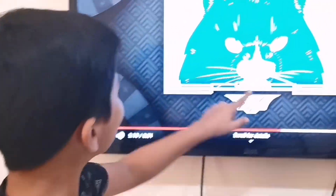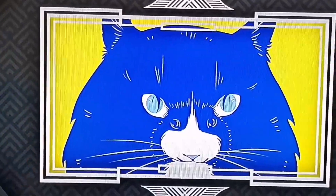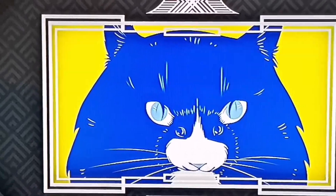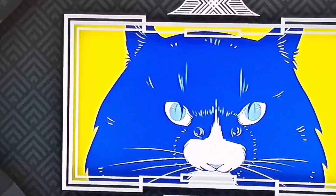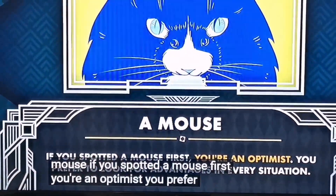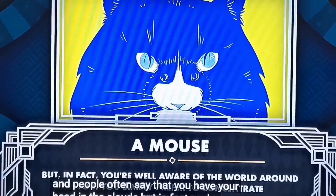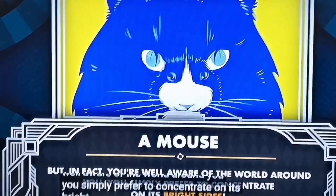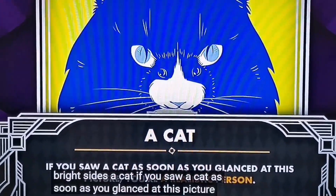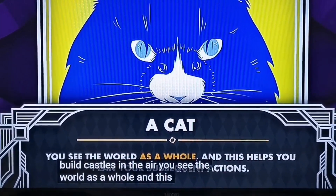Number seven: What do you see first? I think that's a mouse. What do you see, Oreo? A cat and a mouse mixed together — I wonder what we'd call that! Let's find out. A mouse: if you spotted a mouse first, you're an optimist. You prefer to look for advantages in every situation and, though you may not always be practical, you're well aware of the world and prefer to concentrate on its bright sides. A cat: if you saw a cat first, you're a realistic person. You know what you need from life, don't naively build castles in the air, and see the world as a whole while planning your subsequent actions.